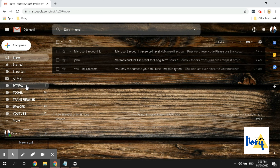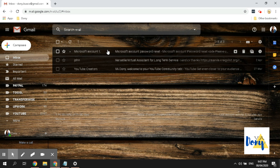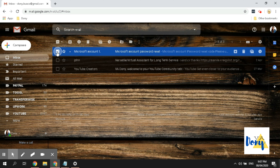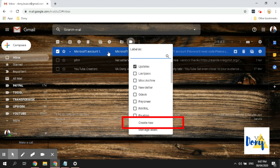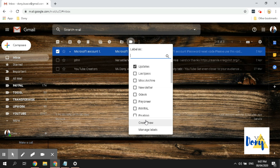If you need to create a label, it's very simple — there are different ways to do it. You can create a label directly on an email without even opening it. Just select that email, click that label icon, and you have an option to create a new label. It will automatically be added to that selected email. That's one way to create a label.